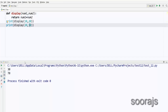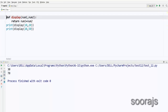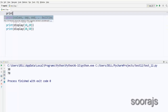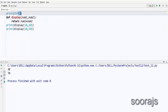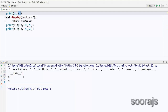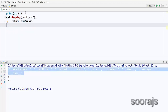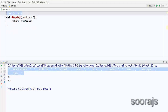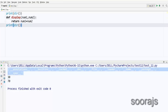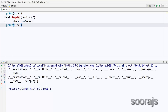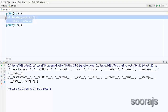Before calling `display`, let me call the `dir()` function. If you run the program you can see the attributes inside the Python directory. Now I'll call `dir()` again after I create the `display` function — you can see that `display` is added to the directory. Once you define a function, it gets added into the directory.